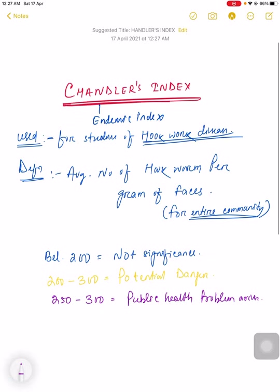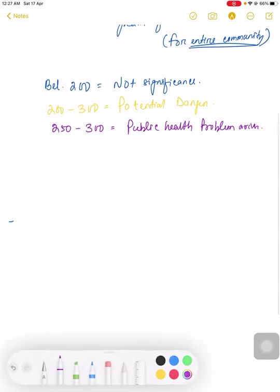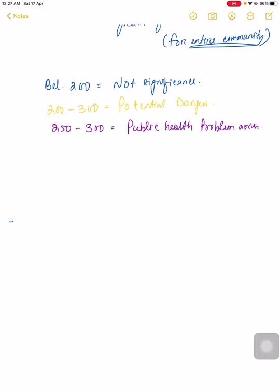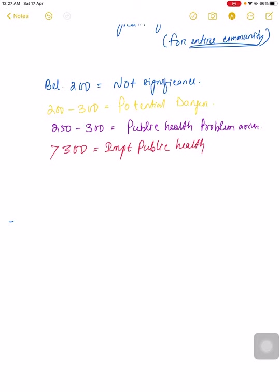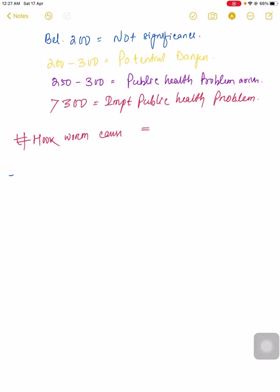If Chandler's Index is greater than 300, an important public health problem arises. As you know, hookworm causes iron deficiency anemia.